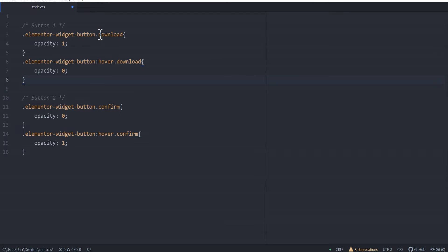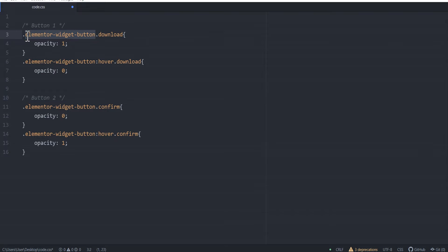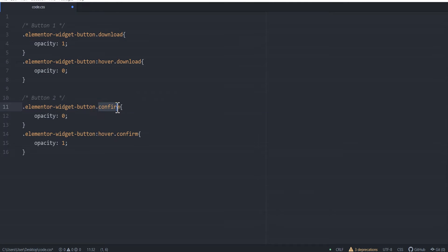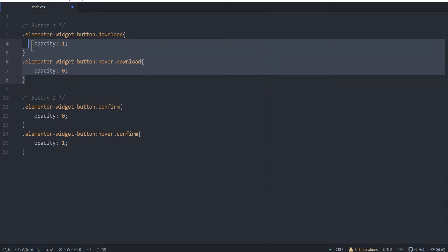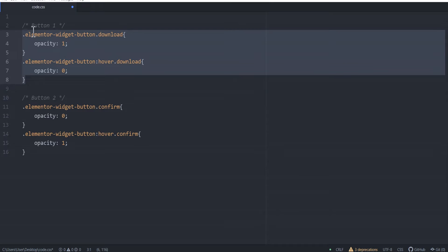You're going to notice that this is our CSS class name, and this is the Elementor selector CSS selector class for the button widget. This part is flexible — you can change it to whatever text you want, and you can do the same here. Just make sure they are not the same.